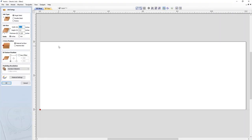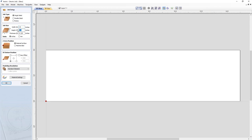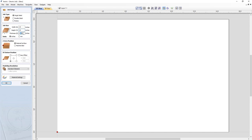Let's start by creating a new file. Here we're in the job setup form. We're going to select a single-sided job, then we need to specify our job size — that's the width, height, and thickness of the part that you want to make. In this case, we want to go with a width of 15 inches, a height of 10 inches, and the material thickness we're going to be working with is half an inch.